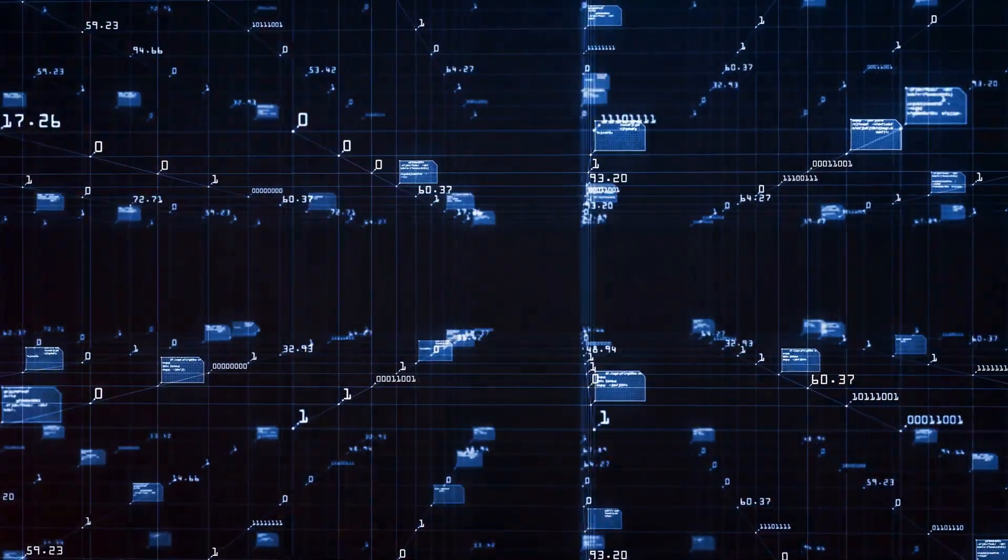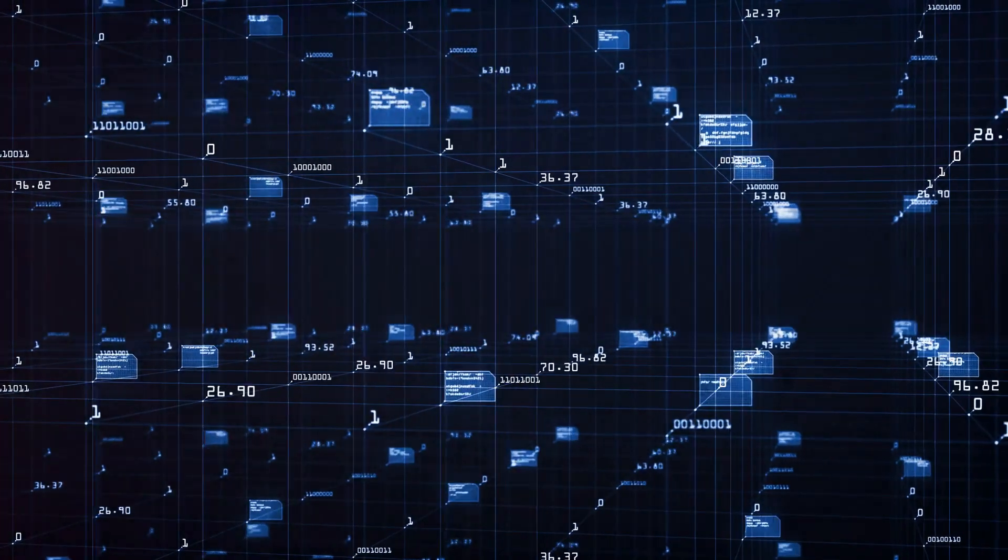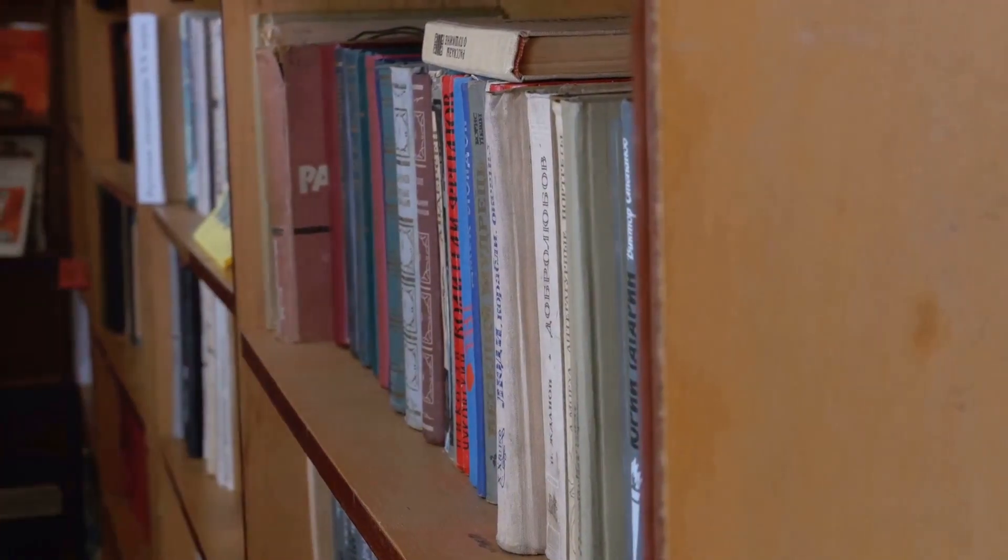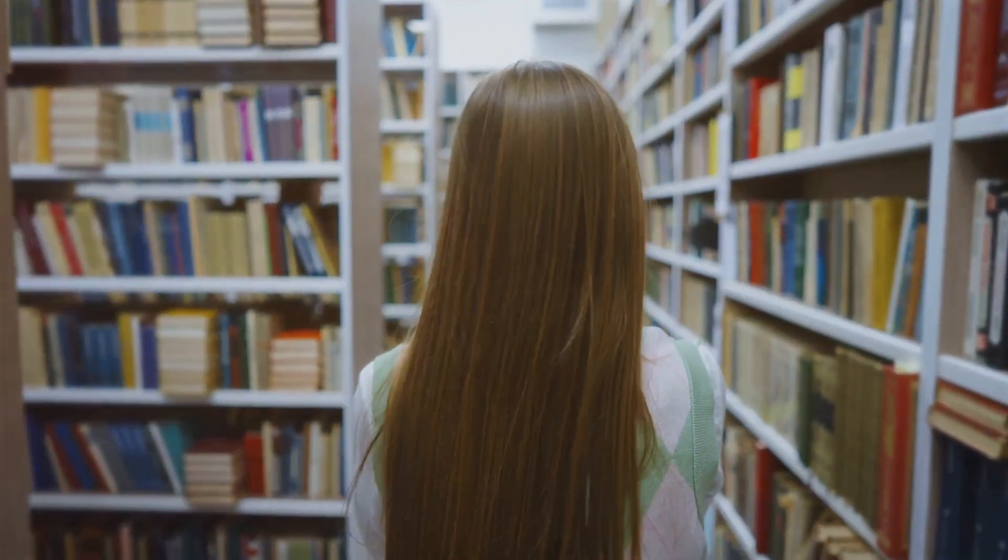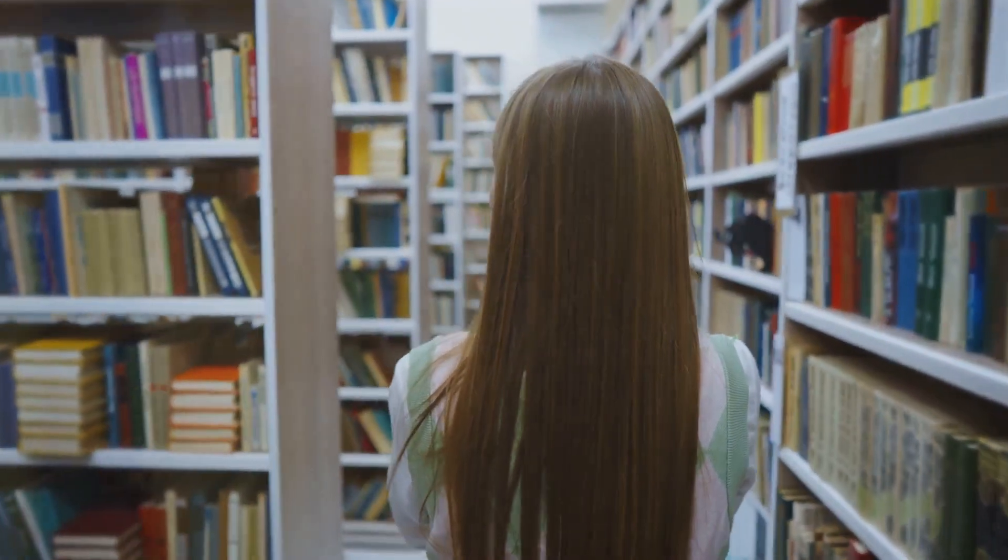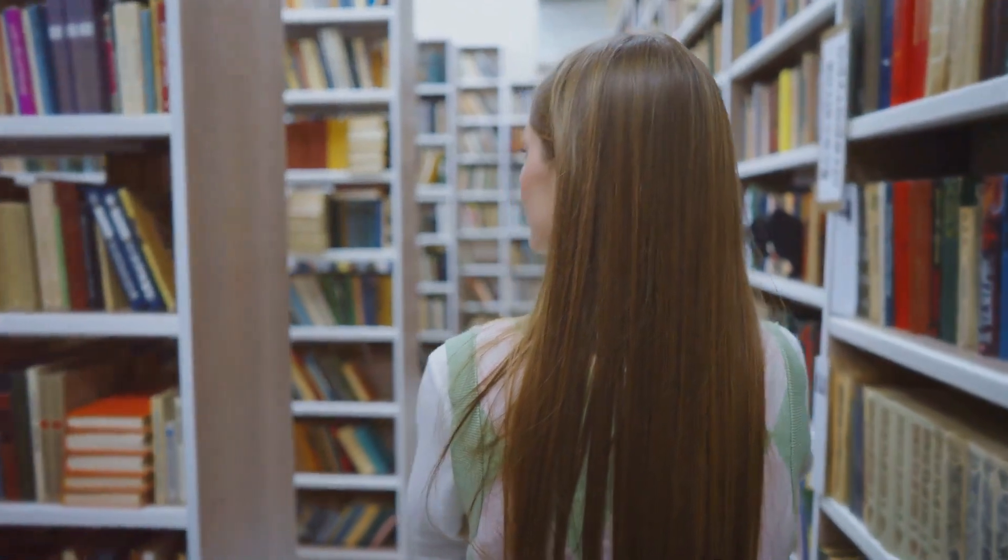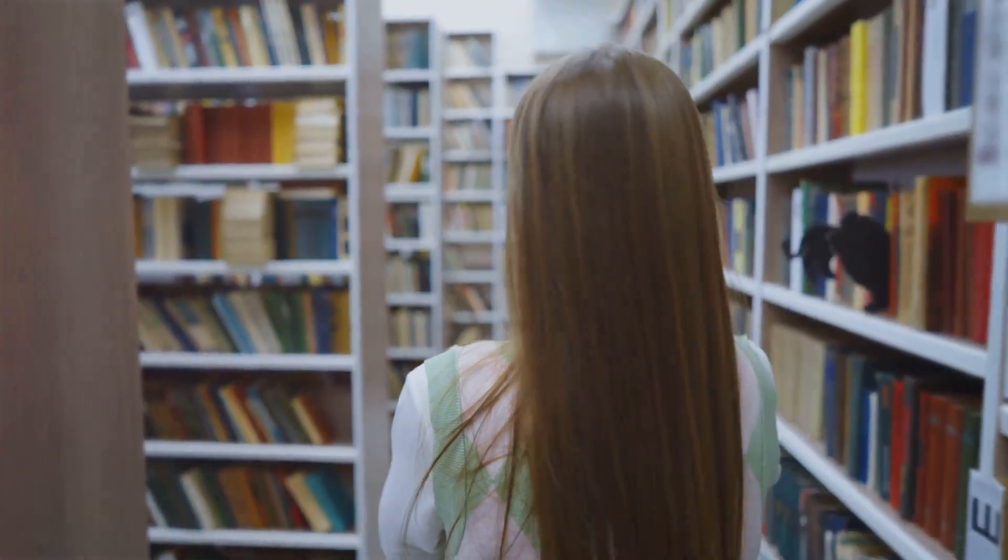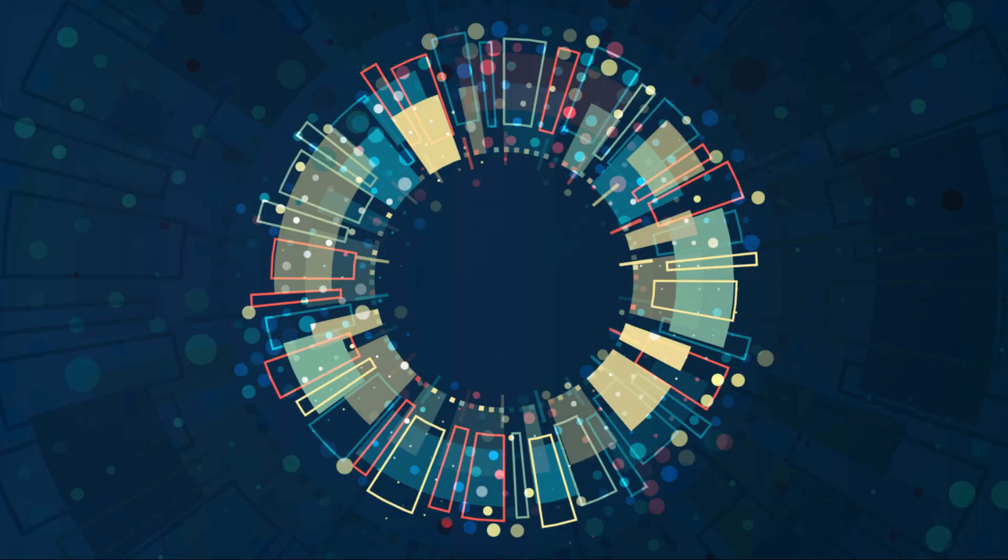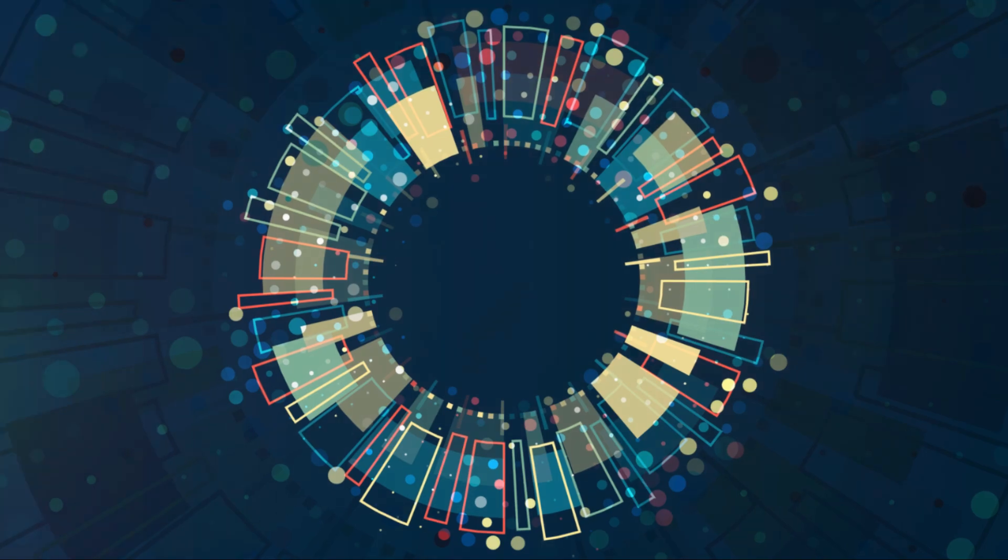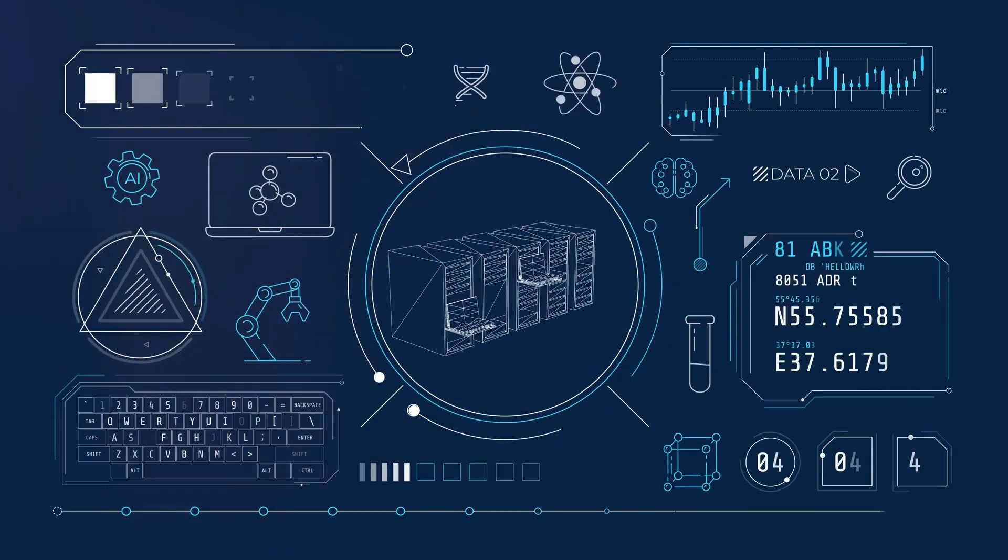Now imagine a world with data, but no metadata. It's like having a library with thousands of books, but no way to know which book is written by which author or what each book is about. It's chaotic, isn't it? Metadata brings order to this chaos by providing context, making data understandable and usable.